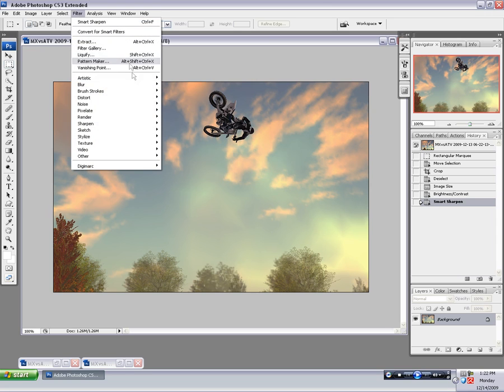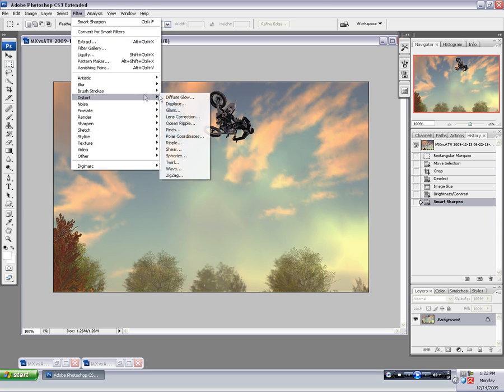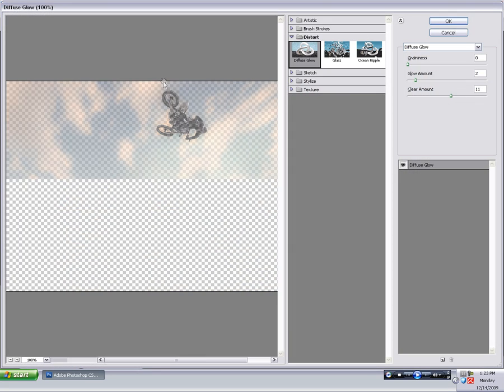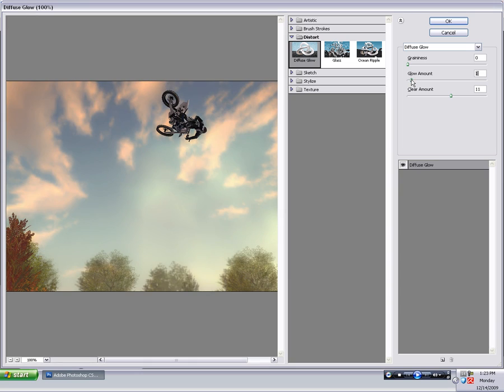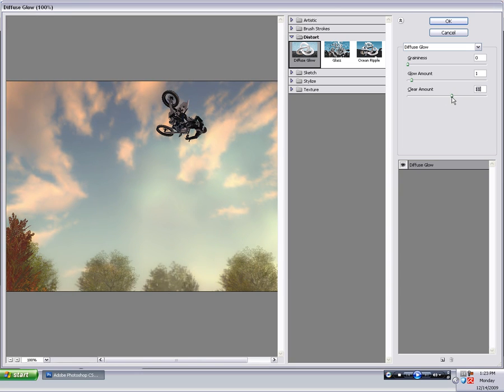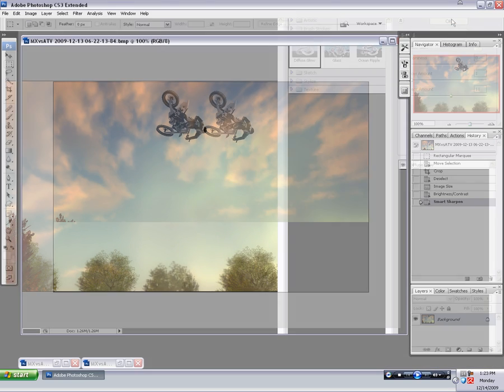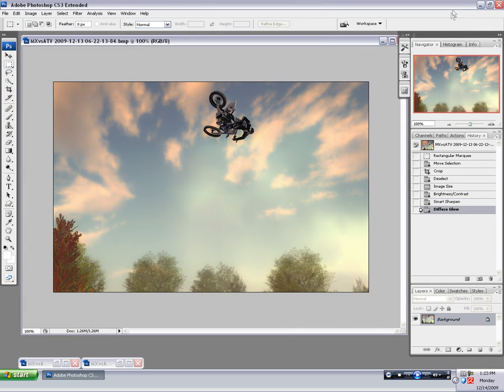Also Filter, Distort, Diffuse Glow adds like a dreamy effect. I don't use this on every shot, but I do use it from time to time. And again, just use your eyes best judgment. You can see the difference there.